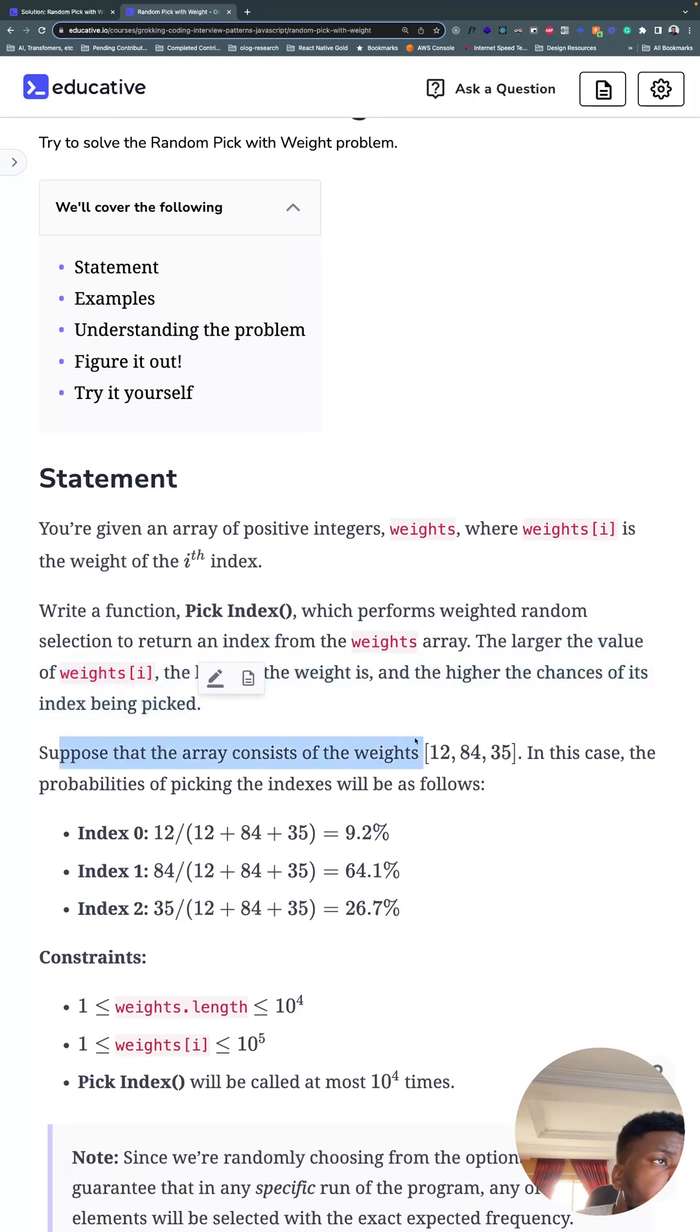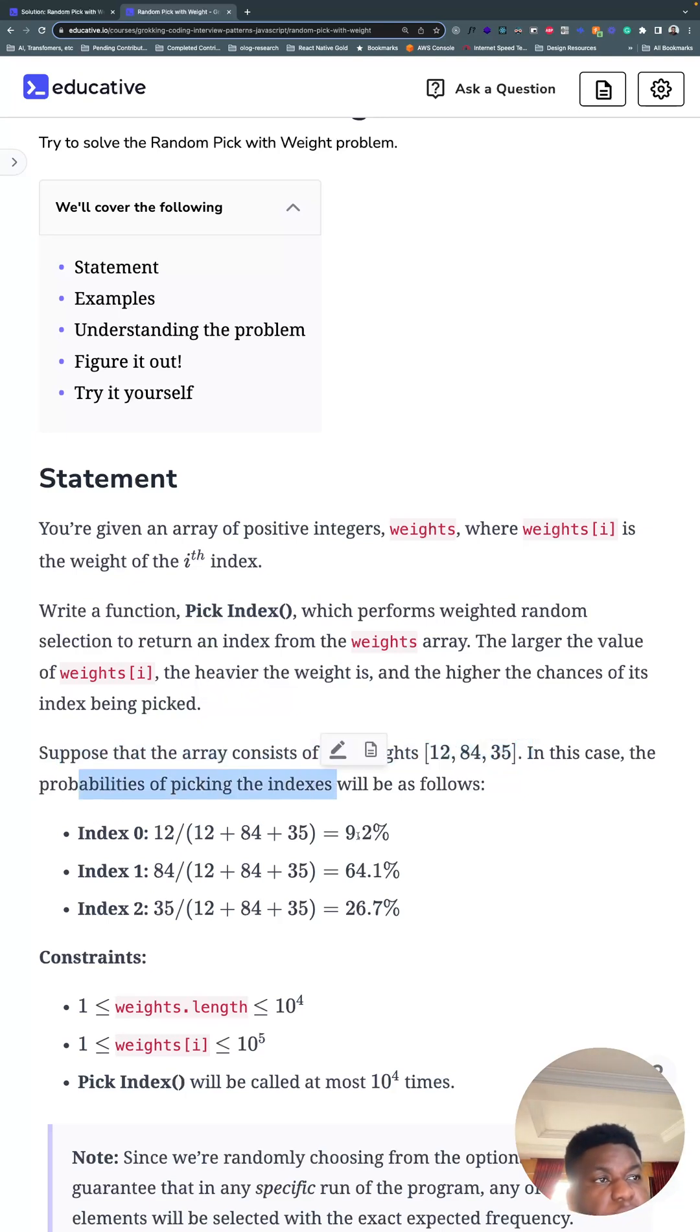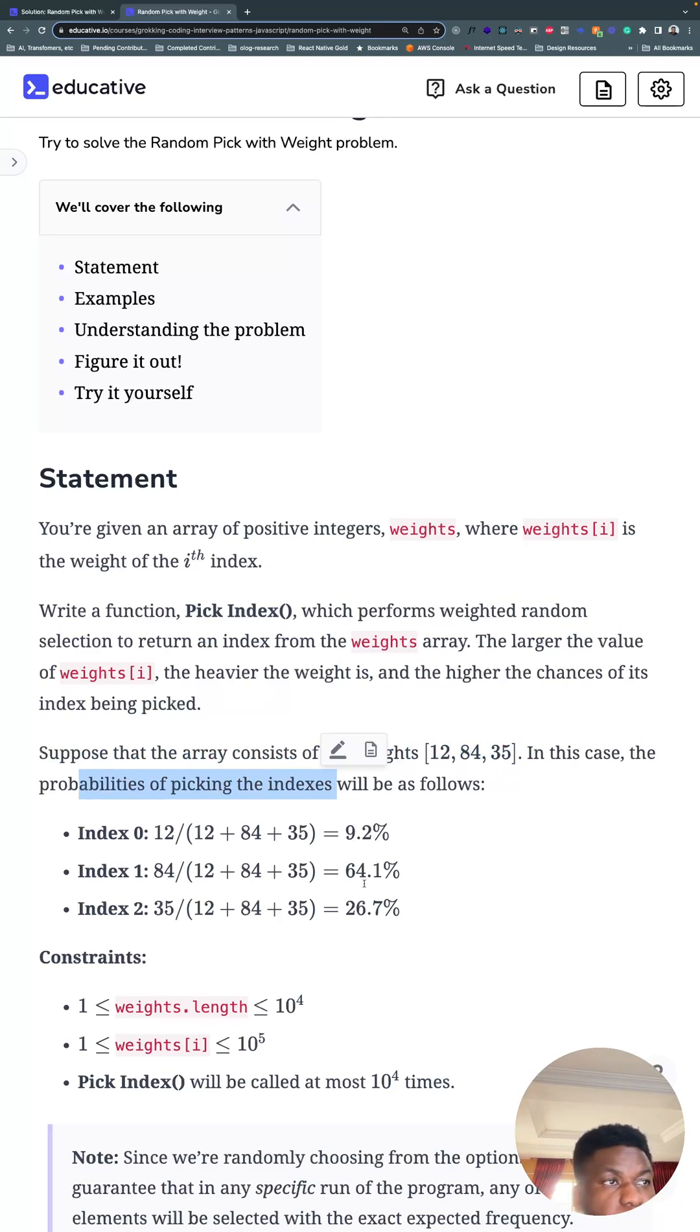Suppose that the array consists of weights 12, 84, and 35. In this case, the probability of picking the index would be 12 divided by the sum of everything, 84 divided by the sum of everything, 35 divided by the sum of everything, to give you these probabilities.